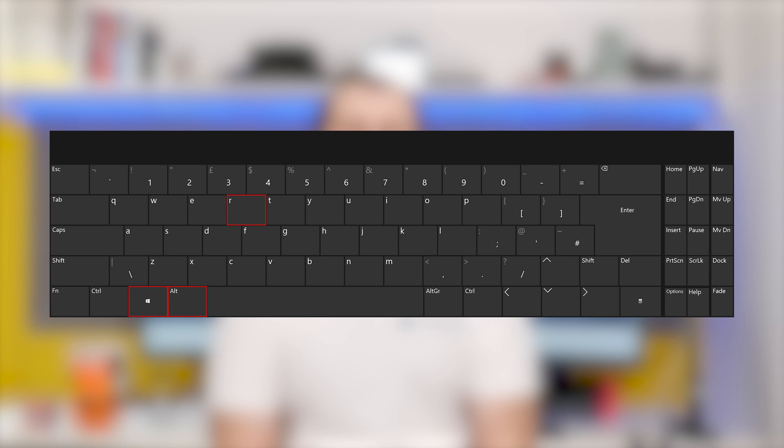In this case, instead of minimizing the window, just press Windows Alt R and this will automatically start screen recording without interrupting your gameplay.